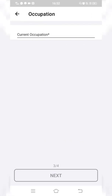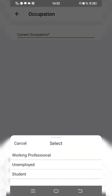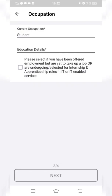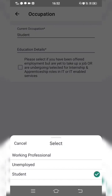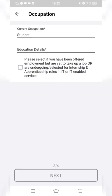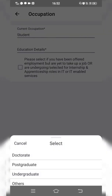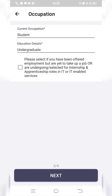On the next page, choose your occupation. Since we are registering as a student, click on Student. If you are a teacher or working professional, you can choose that option instead. Then enter your education details — for undergraduate students pursuing BA, BSc, BSW, or other courses, click on Undergraduate. There is also a checkbox asking if you have been offered employment — do not check it if you are registering purely for academic progress. Click Next.